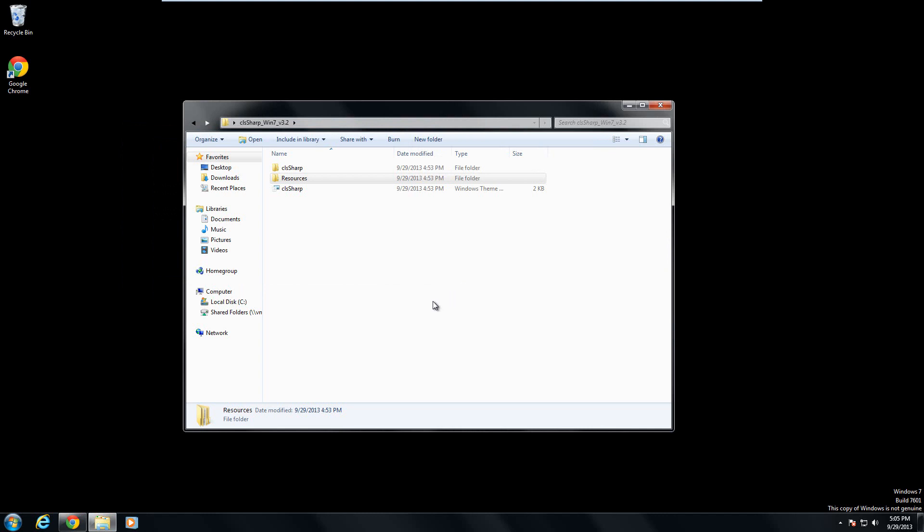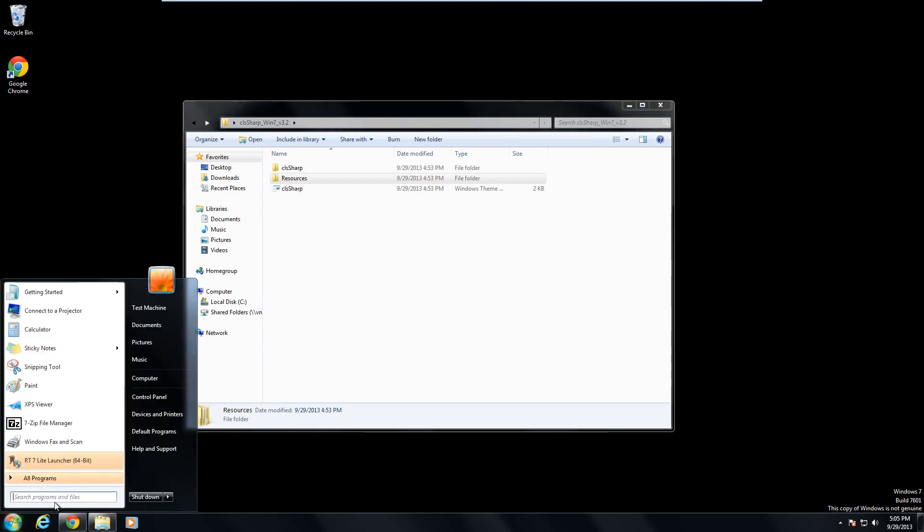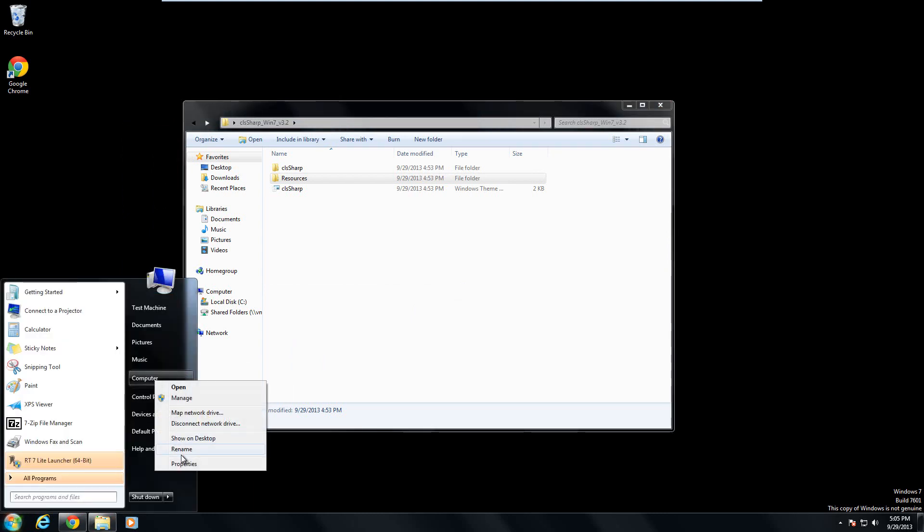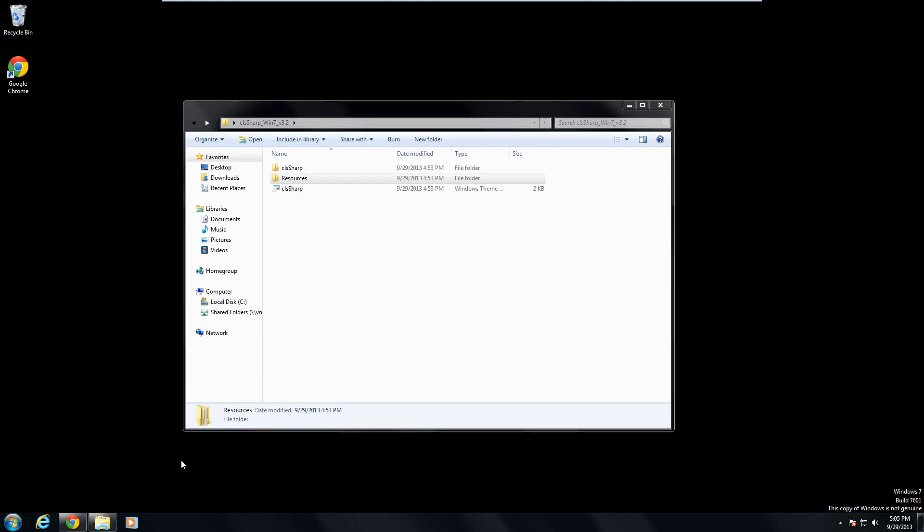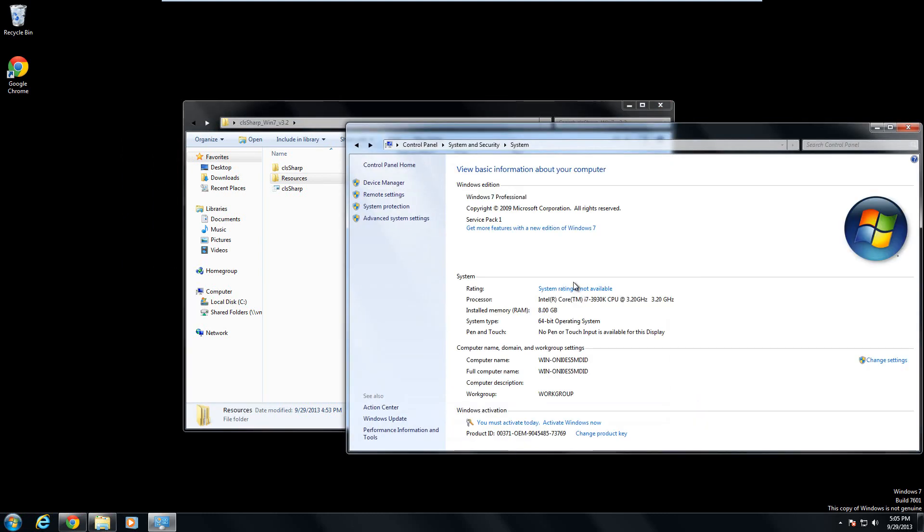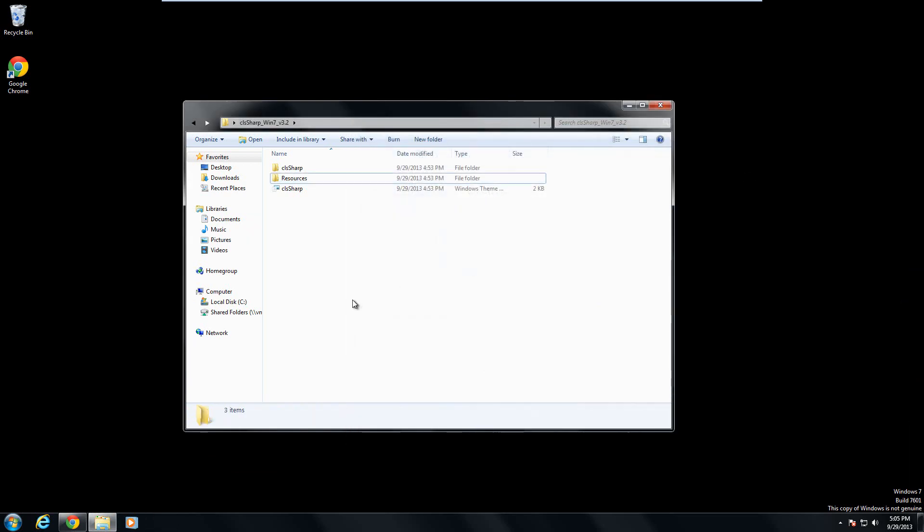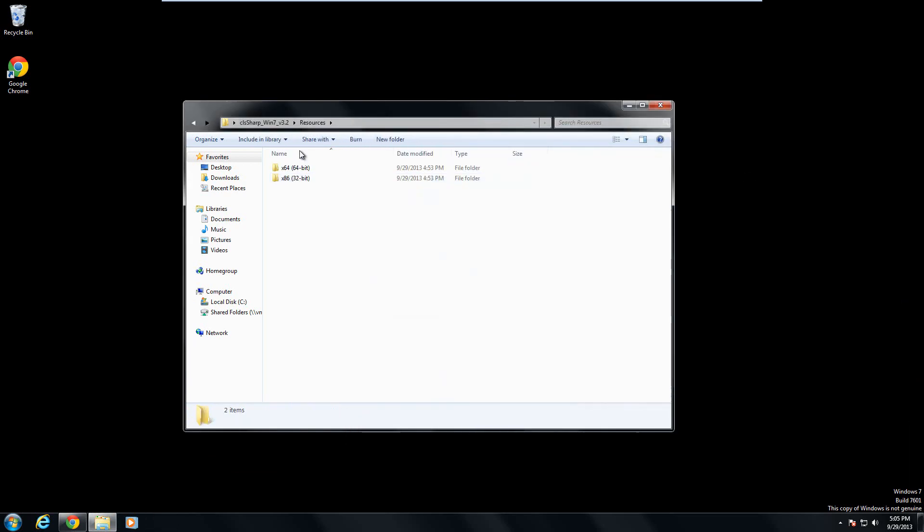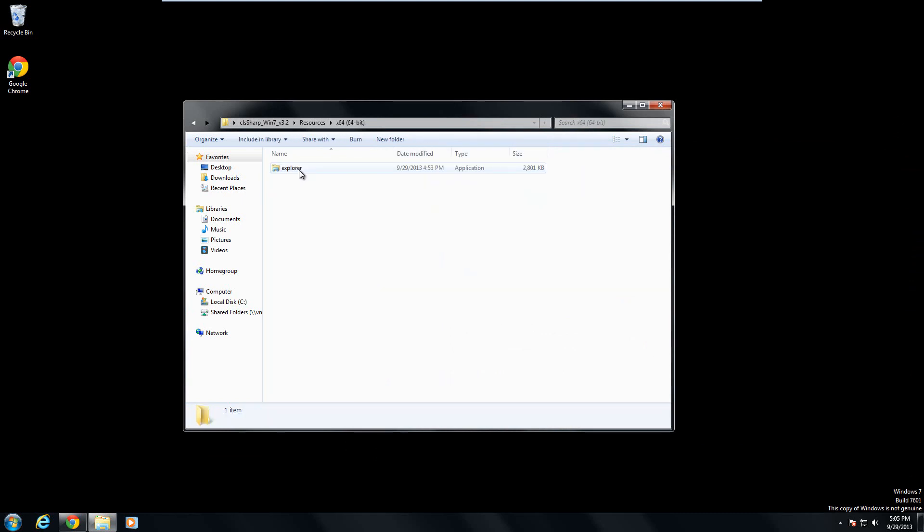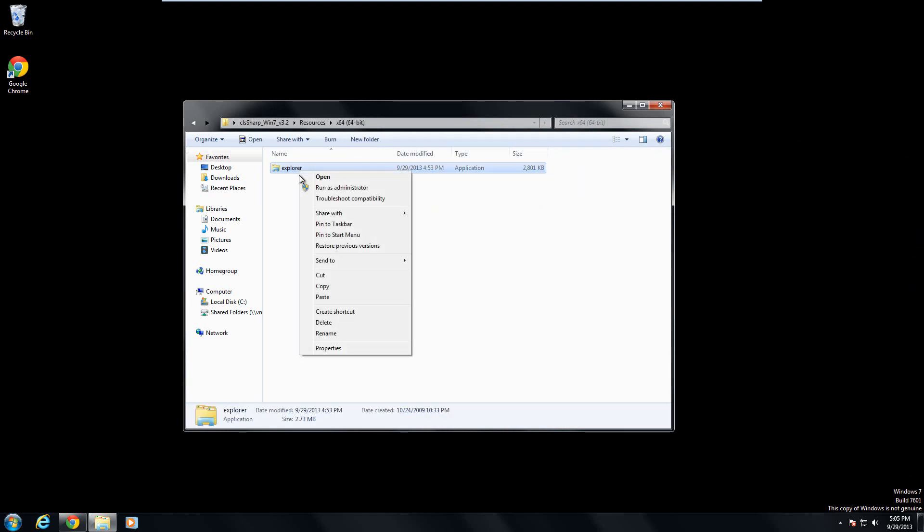So what you want to do now though is go to your start orb and right click on computer and check out your system. So this is a virtual machine for me and I'm running 64 bit Windows. So remember if you have a 64 bit or 32 bit. Then open up the resources folder, open up the one that corresponds to your system, and then just right click the file in there and click copy.